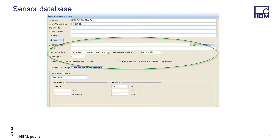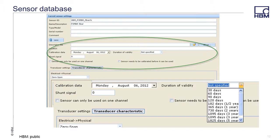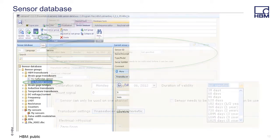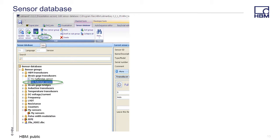Calibration data, description files, location, and shunt information can be saved with the sensor. Check boxes can prevent the sensor from being applied to more than one channel or being used when it is out of calibration. A drop-down list for duration of validity of the calibration can also be set. The pad-like icon next to the sensor group indicates they are not editable. In order to edit one of these sensors, you must first select the sensor then click the copy button. Next, select the My Sensors group and press the paste button. This will create a copy of the sensor that can be edited.